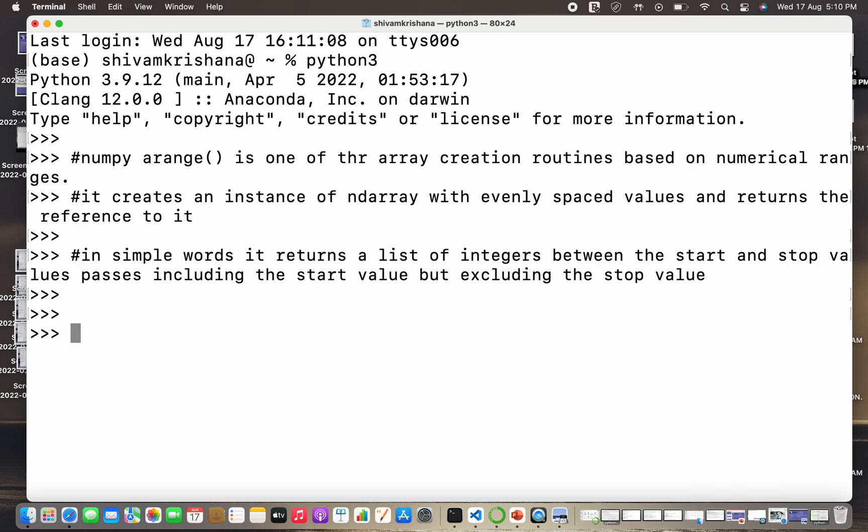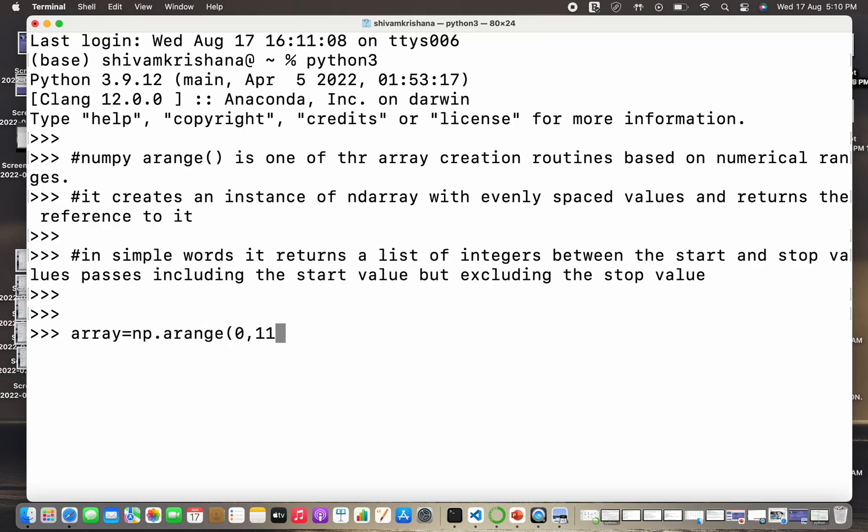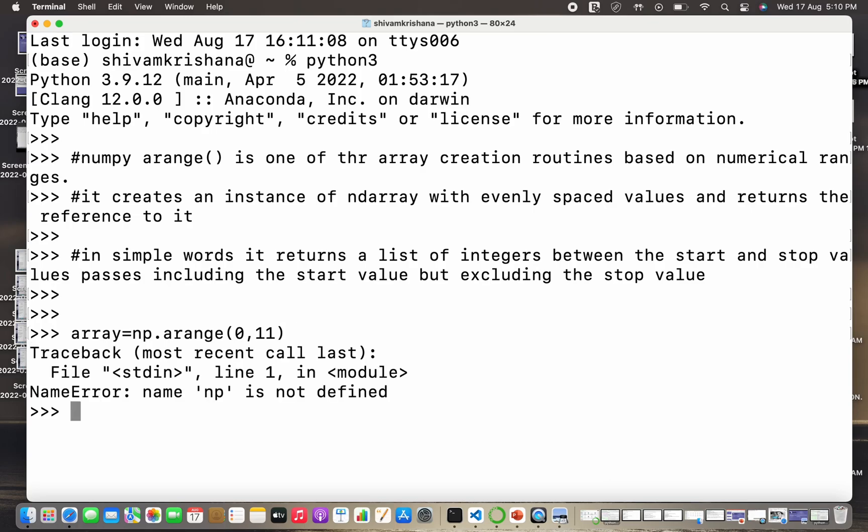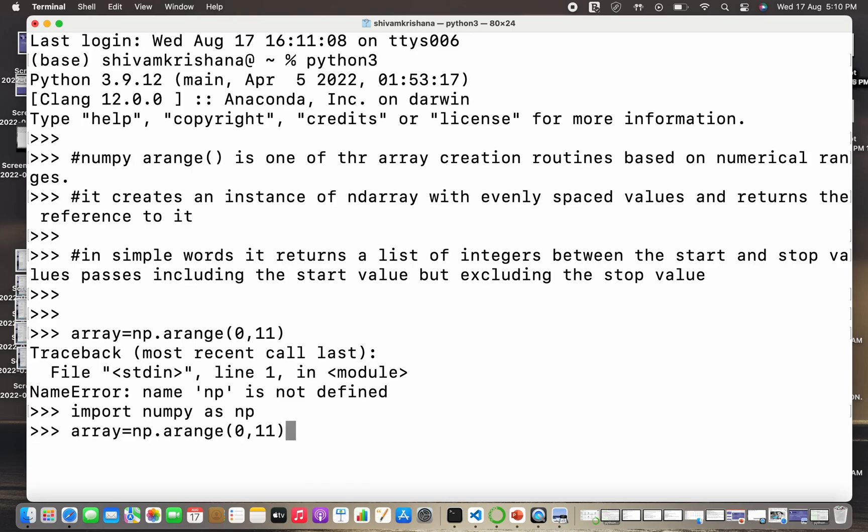So it's pretty simple now. It's a method to create an array. So that array will contain a list of values which will be evenly spaced and they will be between a start and a stop value. So let me just write array equals np.arange and pass a start value and a stop value. Sorry, I have not imported numpy as np first, so it's giving me an error. Let me just import and do the same thing again.